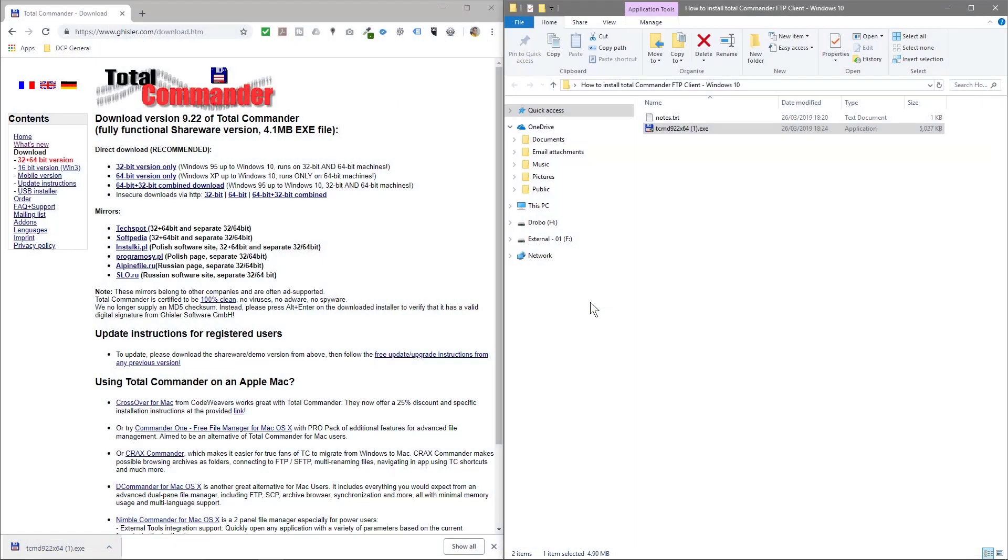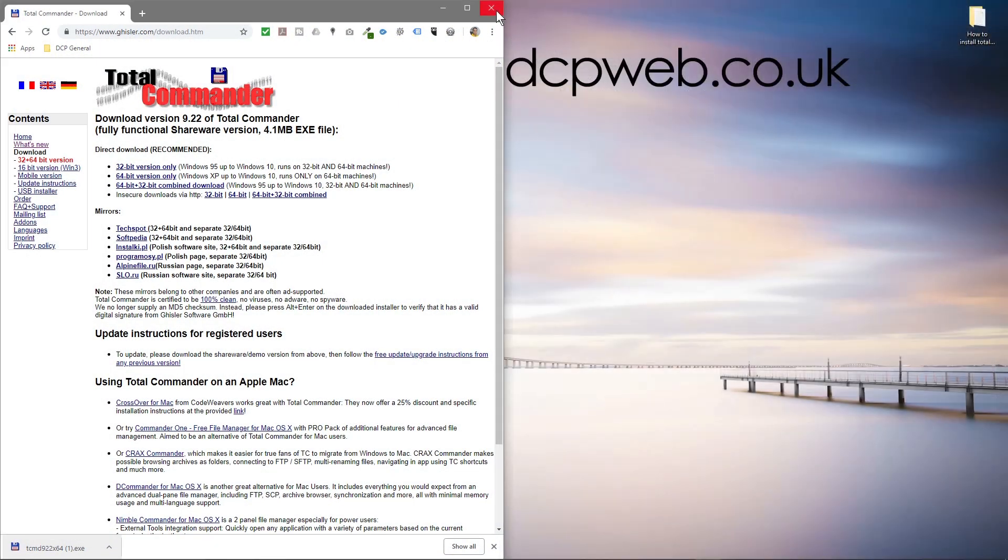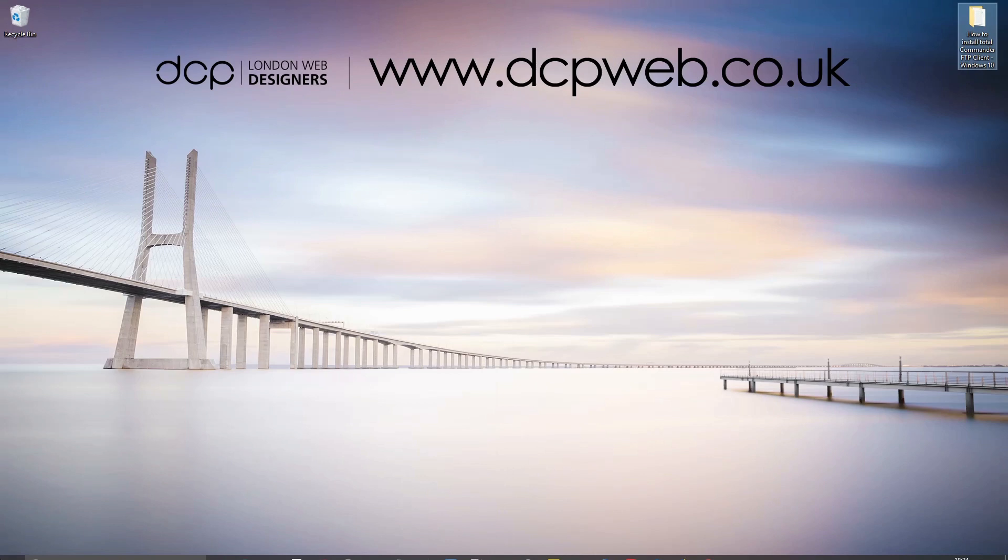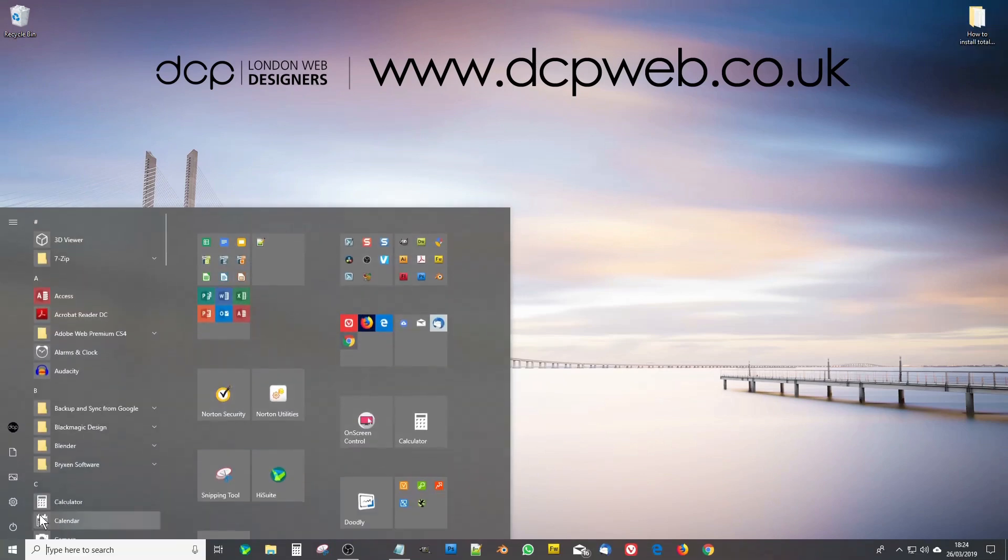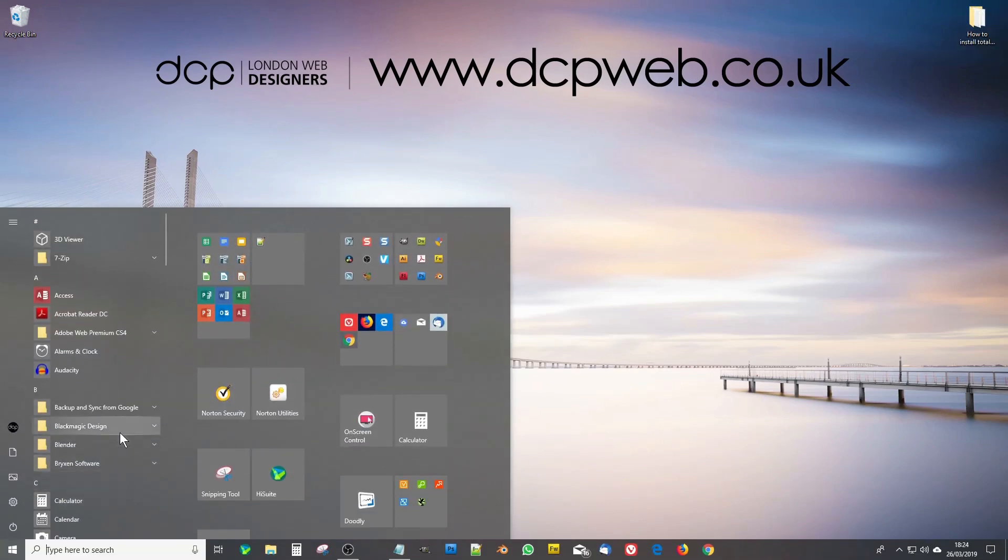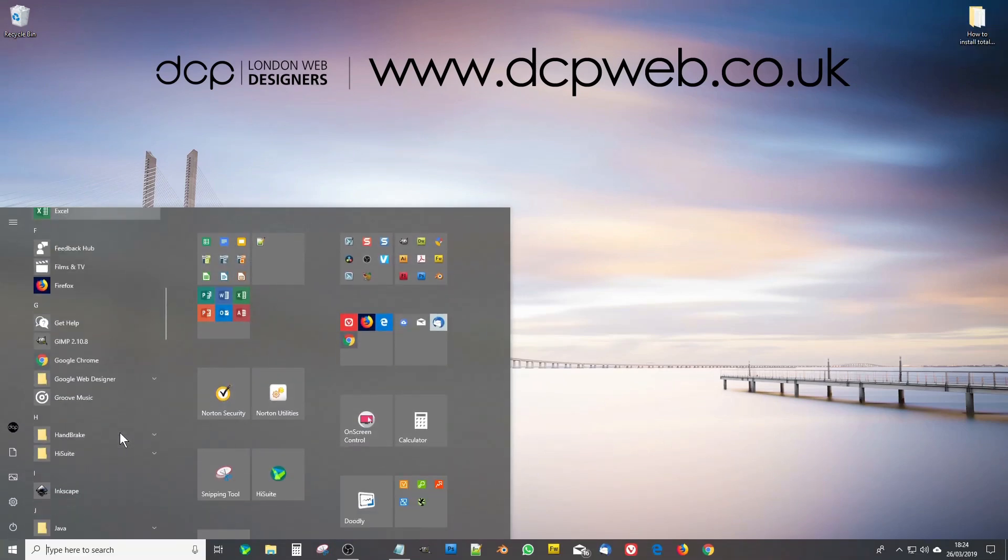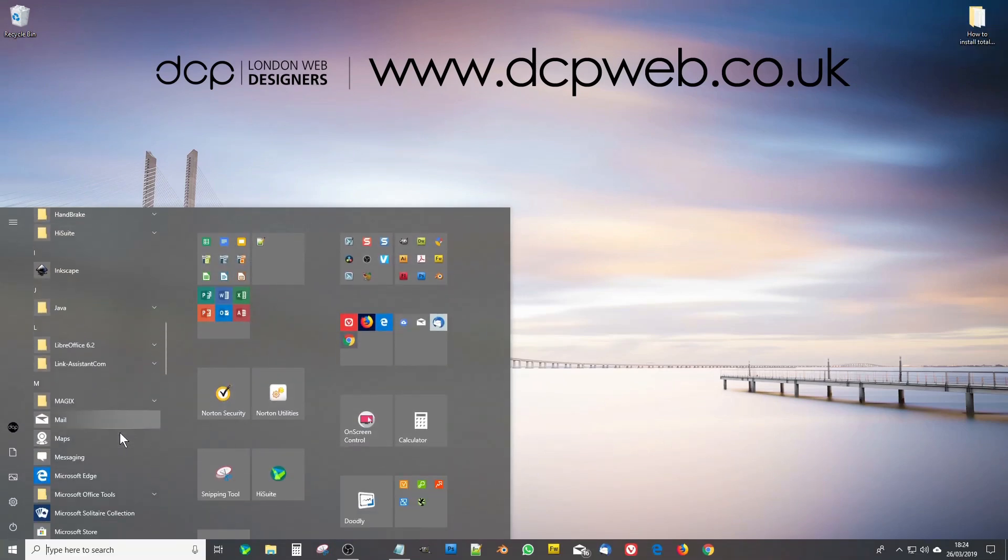And we'll click okay. We can close this and close this. Then if we go to our start menu, you should have Total Commander in here. Here's Total Commander.